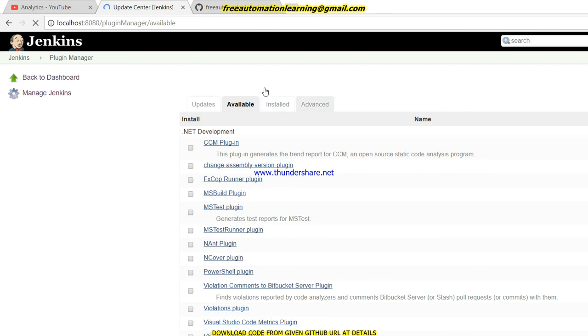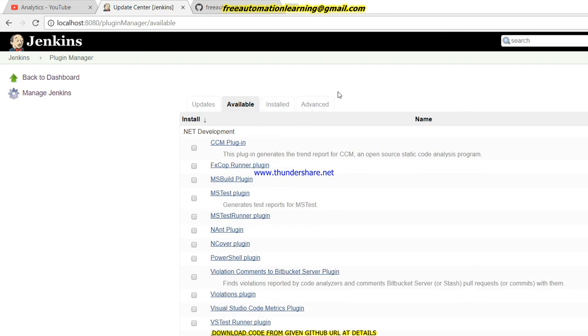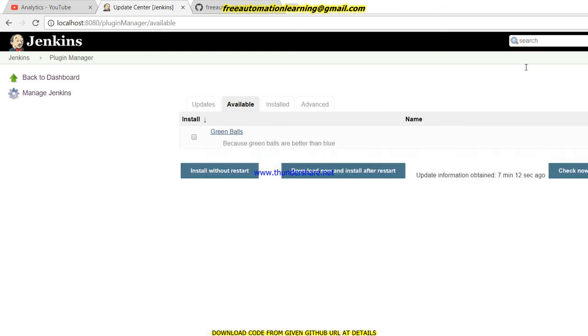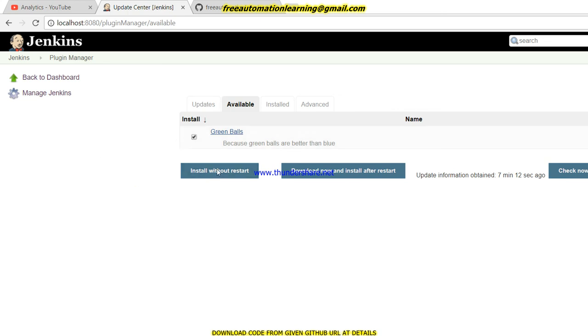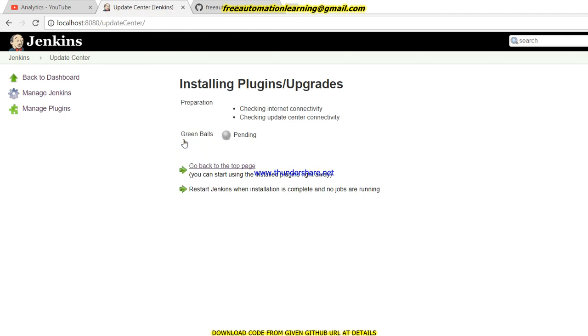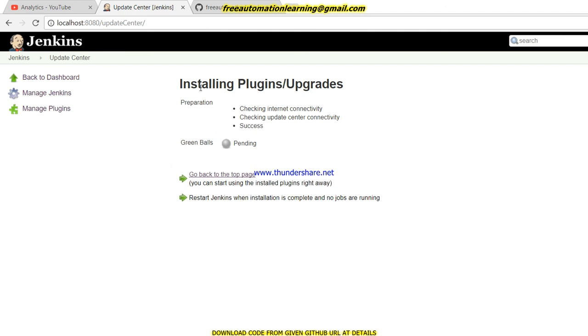Now let me install one plugin to show you how we can install. I go to the Available section because all the uninstalled plugins display here. I will choose Green Ball plugin and click on this checkbox. I click install without restart. As soon as I click on this, you can see it is first checking my internet connectivity and then starts downloading.